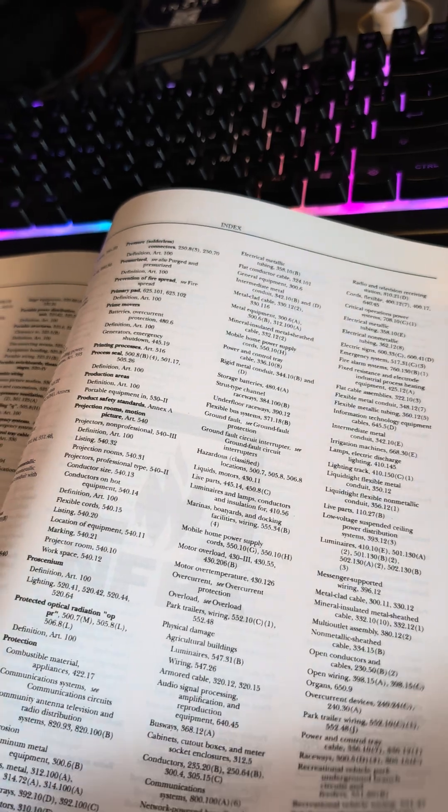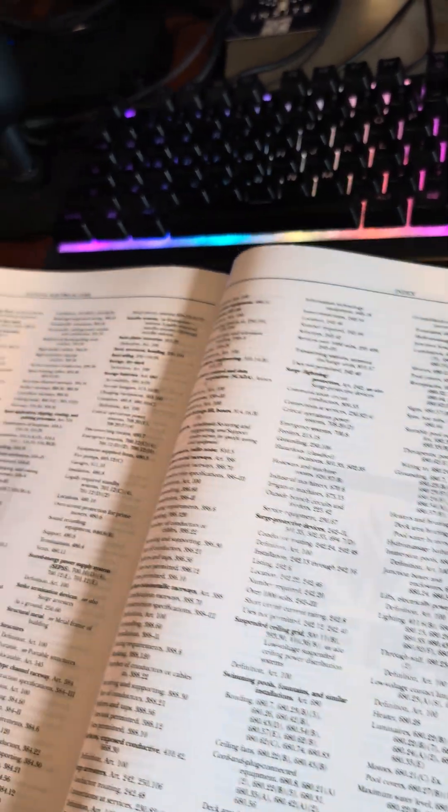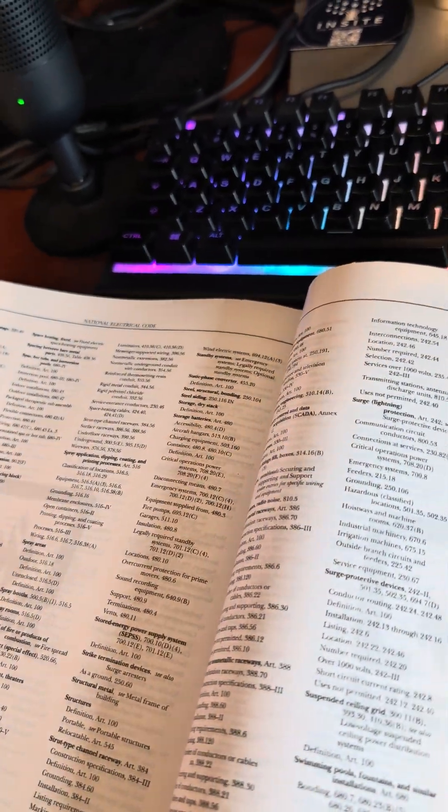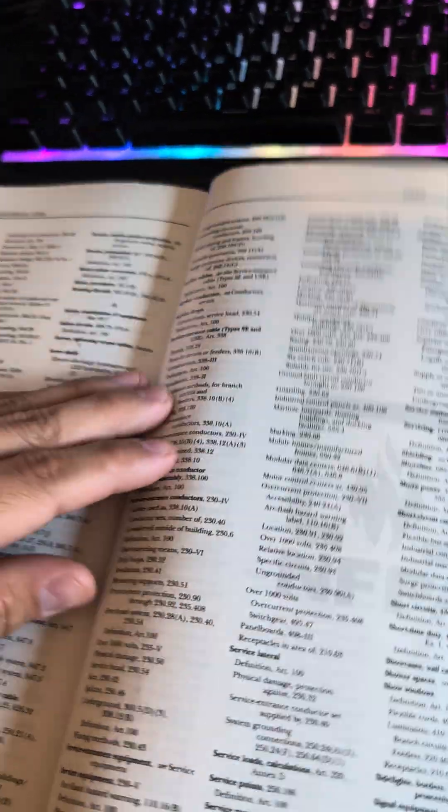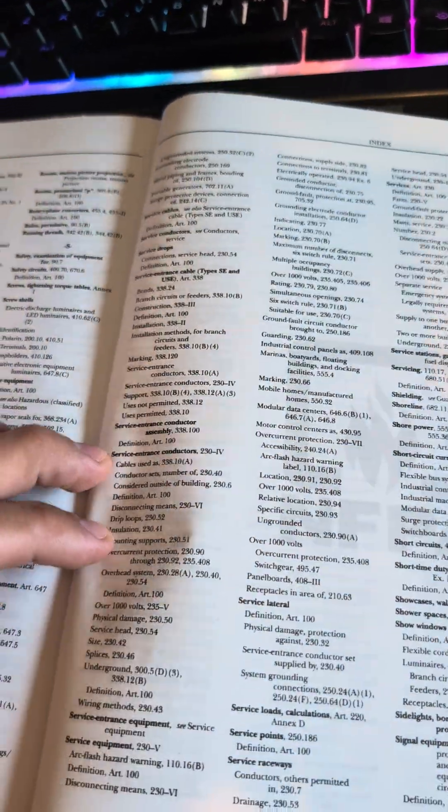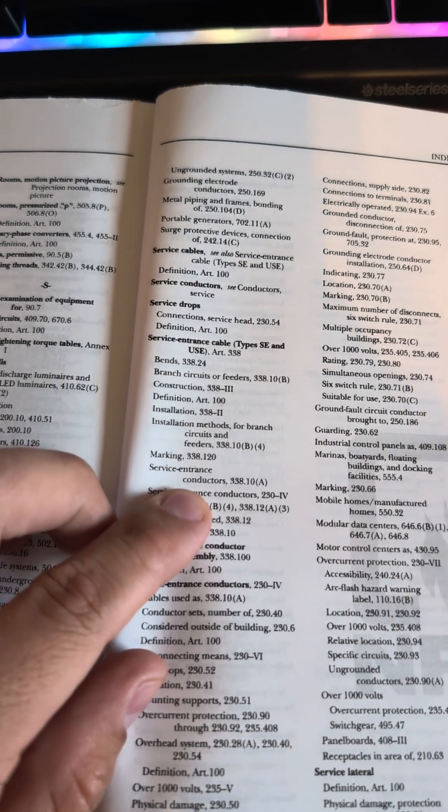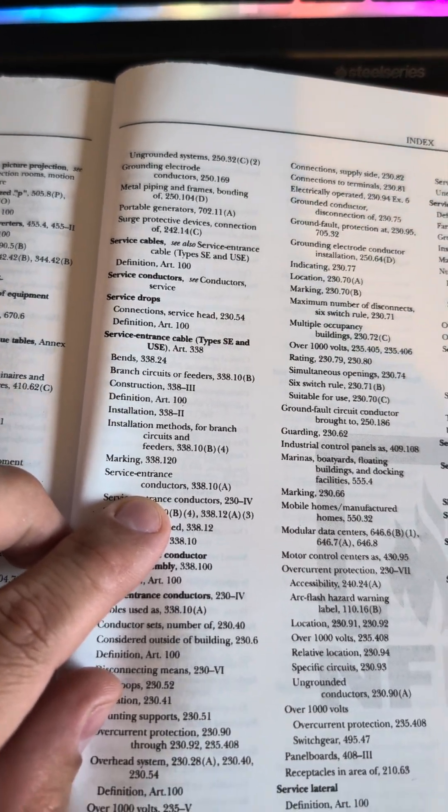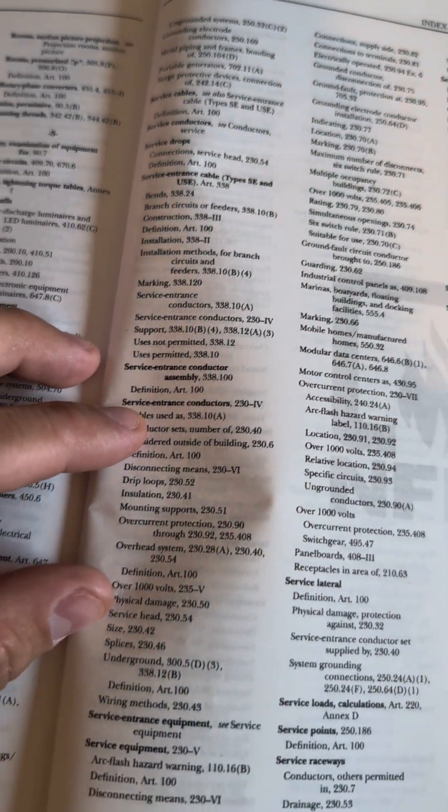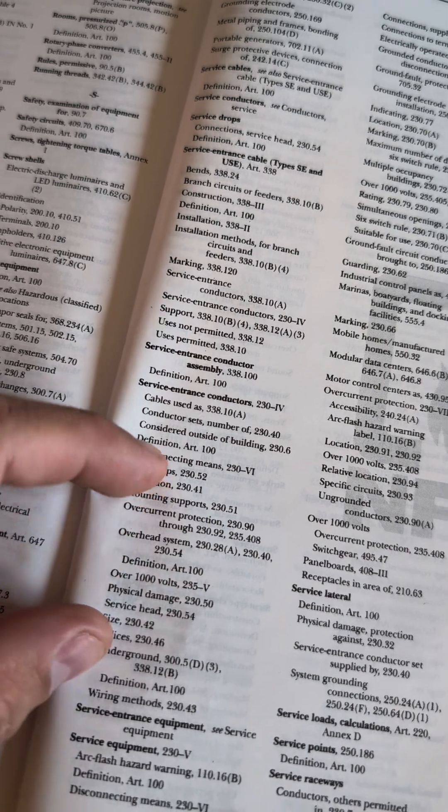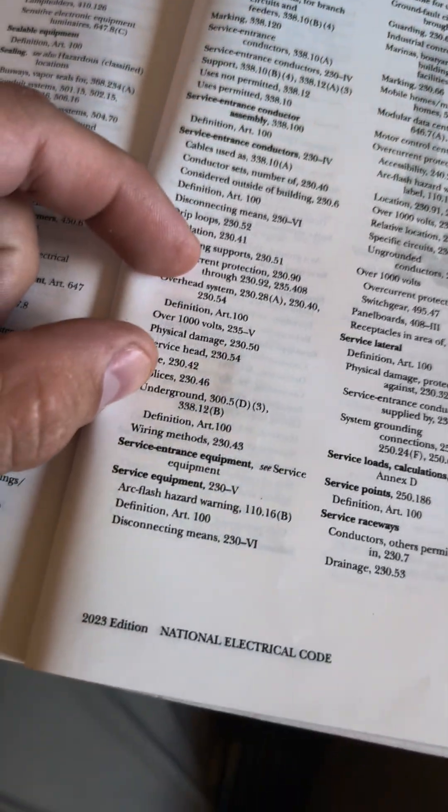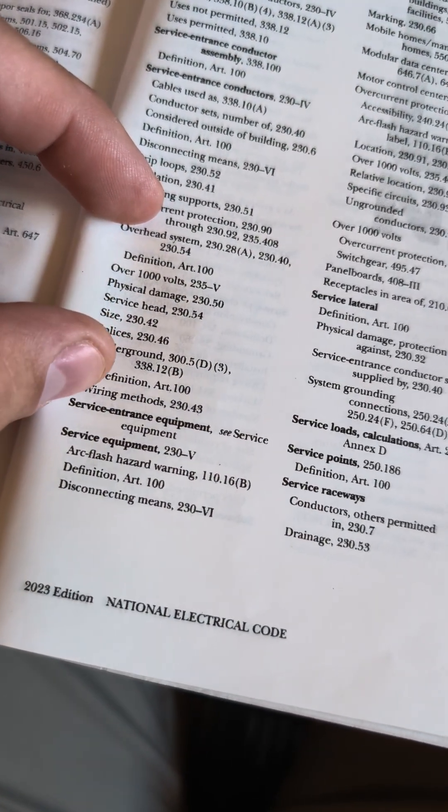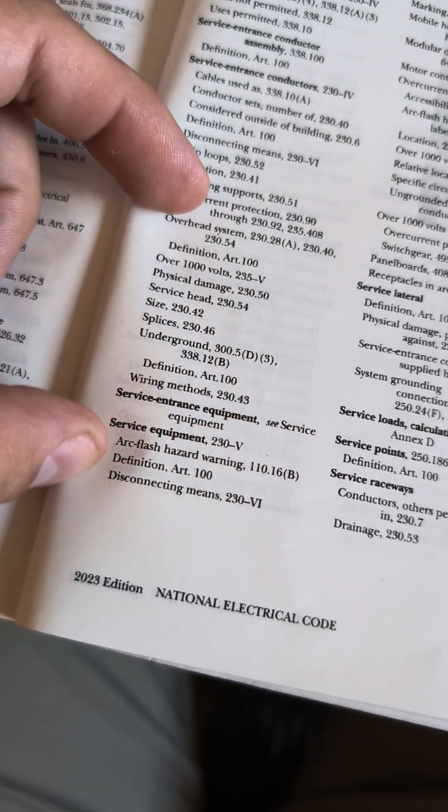We're going to see if we can find something that gets us a little bit more specific within 230 and services to see if we can find what we're looking for. So there are service cables, service conductors, service drops, service entrance cables, service entrance conductors, service entrance equipment, see service equipment, and then service equipment.